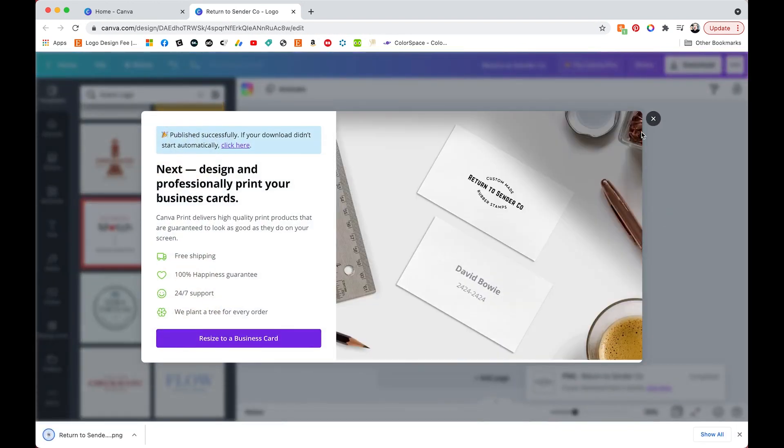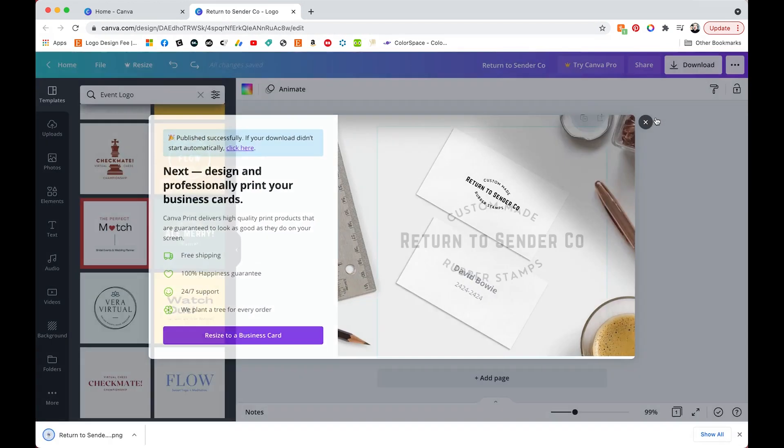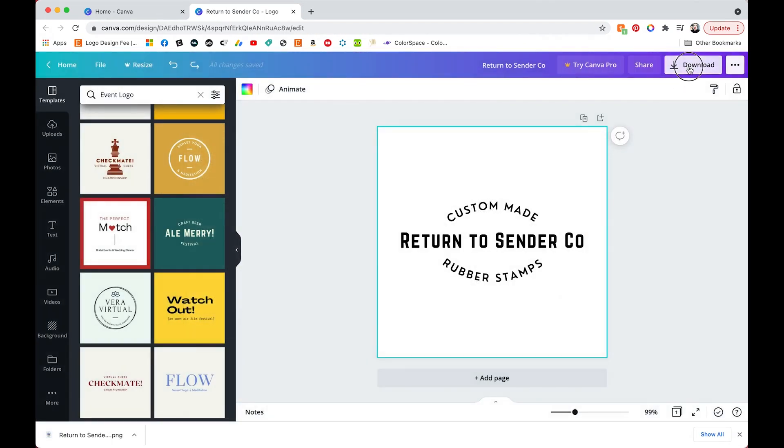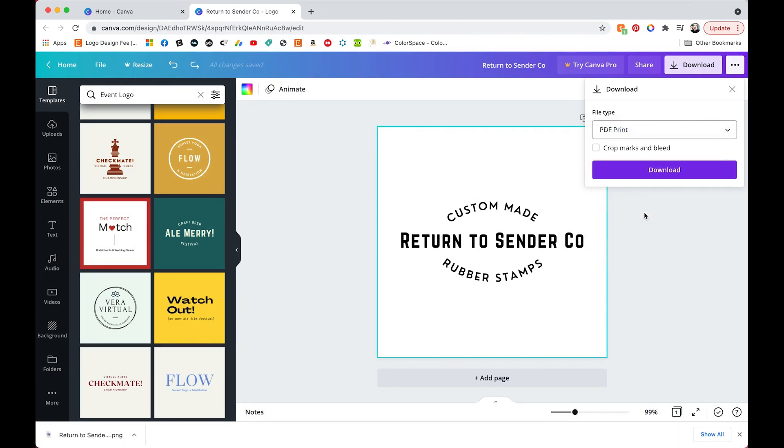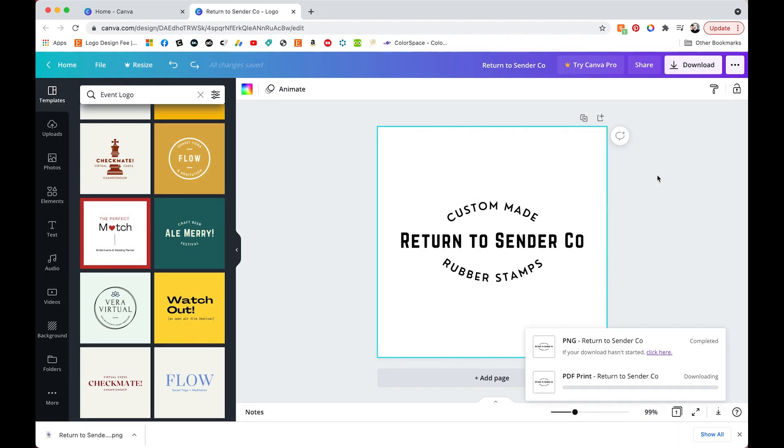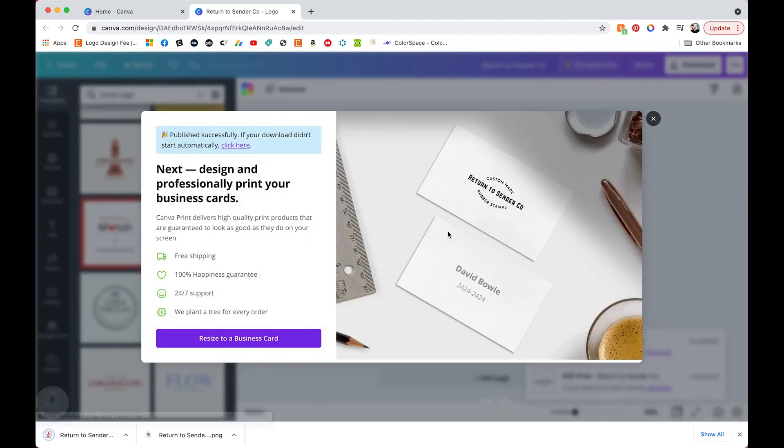But I'm going to download the PNG that is default with the logo template and show you. And I'm also going to download PDF print. This is going to be a much higher quality version.